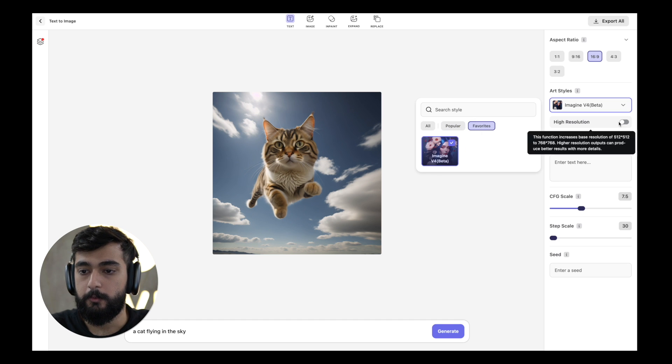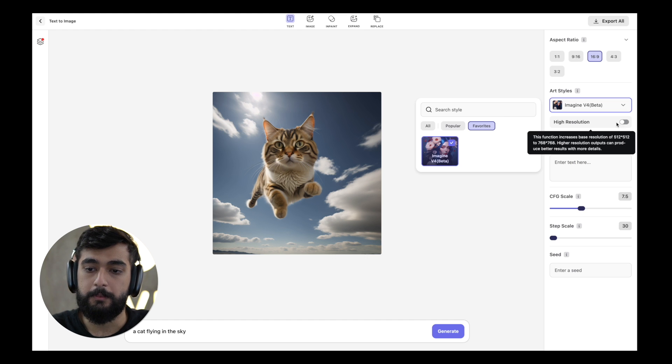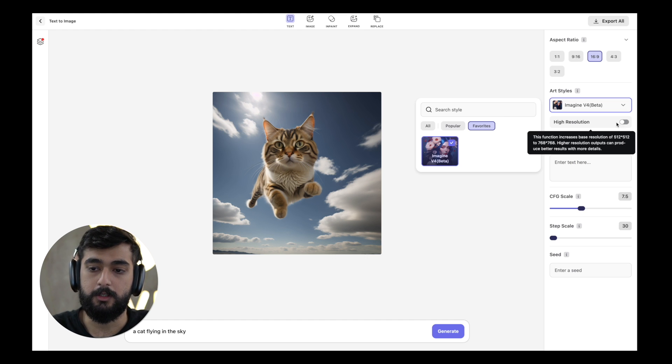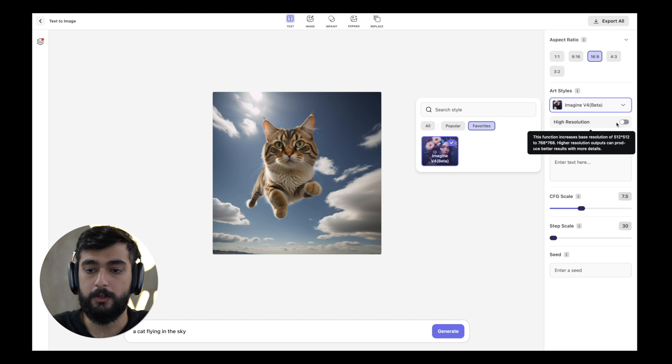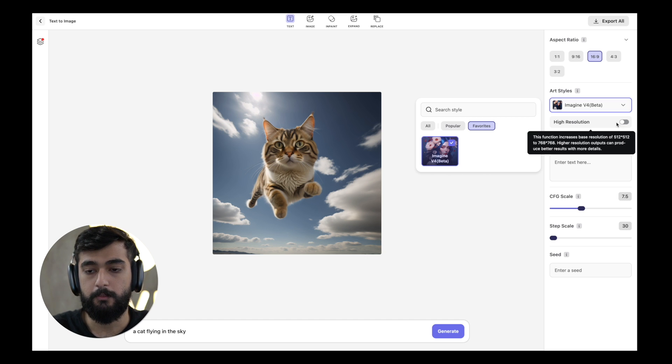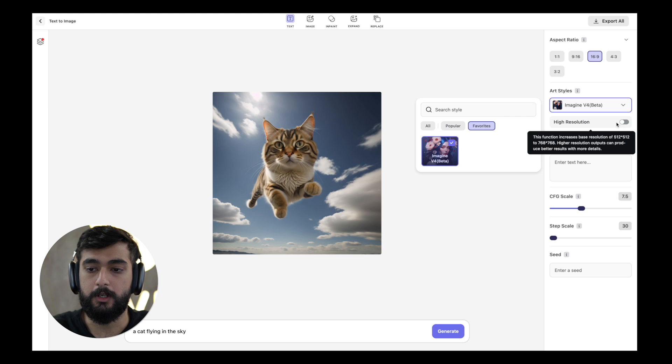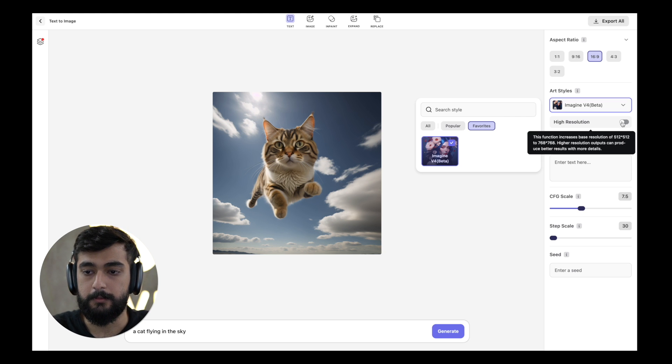Moving towards higher resolution, this function allows you to upscale the base image which is in 512 by 512 ratio to 768 by 768, which produces higher output quality images as compared to the base value.